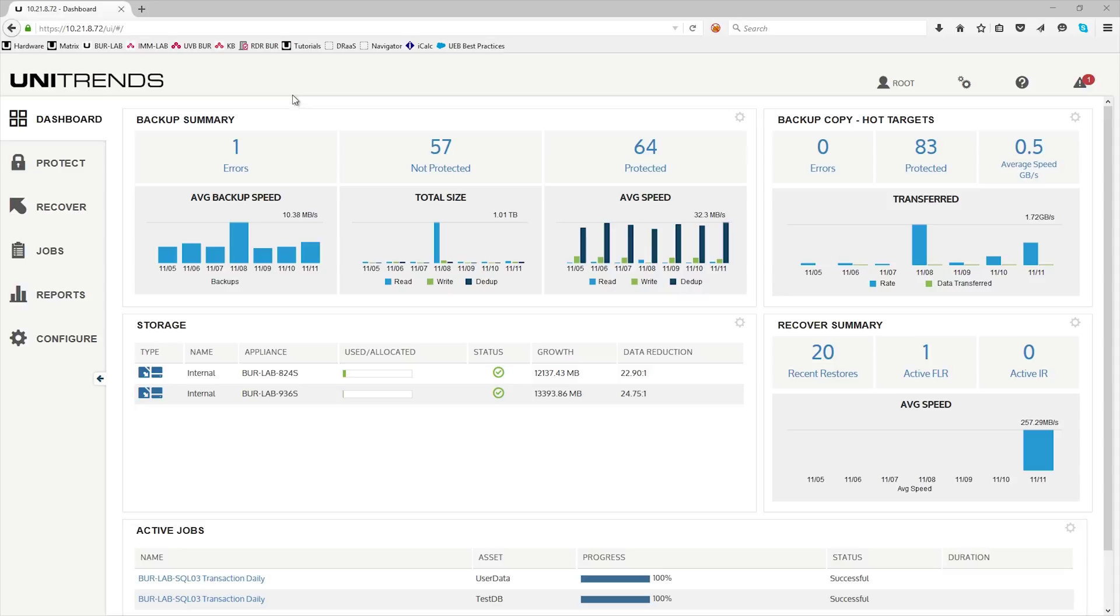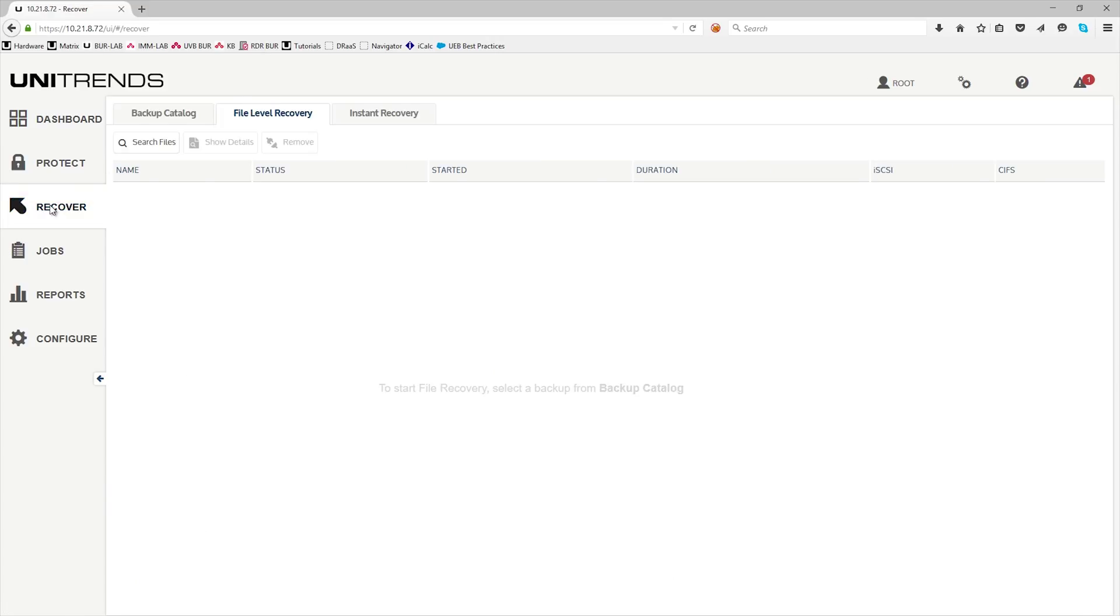In the Unitrends console, click on the recovery tab, click on backup catalog.